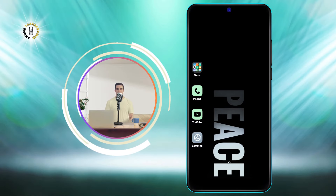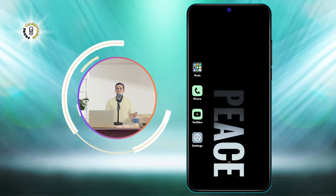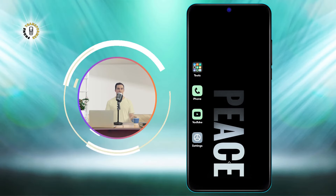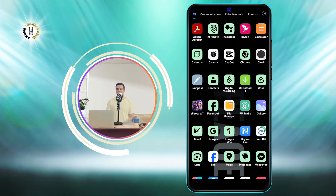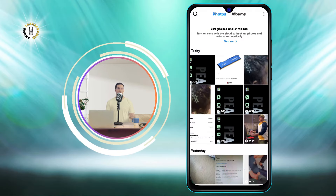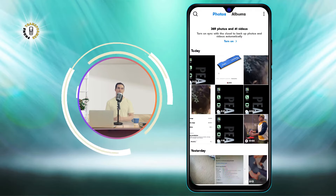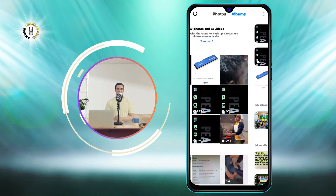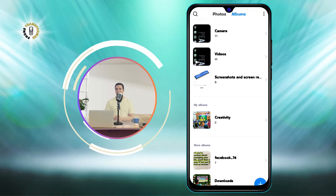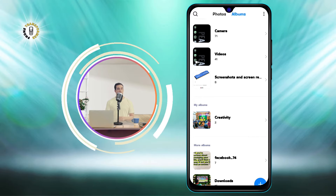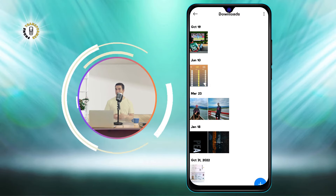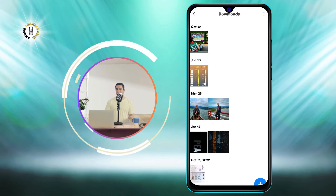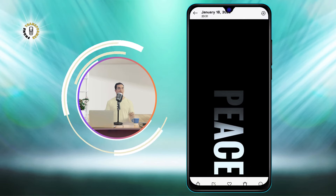To get started, you will need to open your gallery or photos app and find the image that you want to use as your new wallpaper. You can browse through your albums or use the search function to locate it. Once you have found it, tap on it to open it in full screen mode.